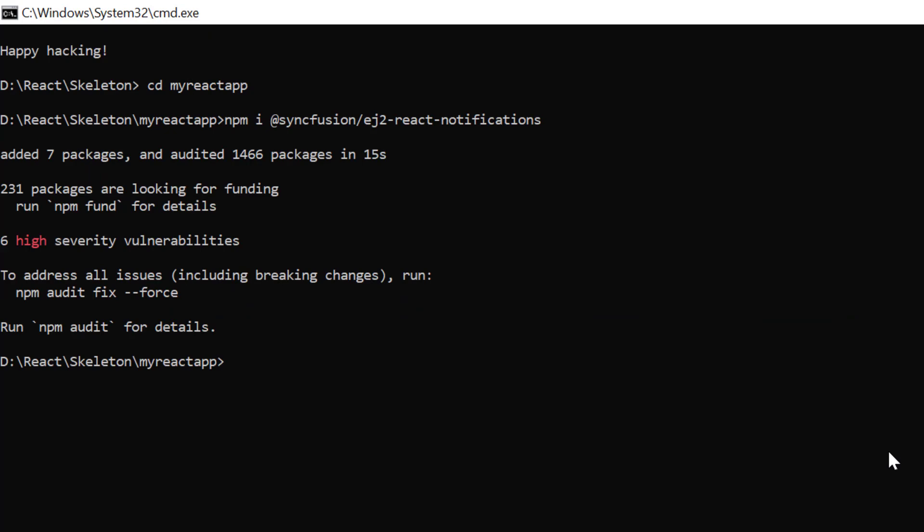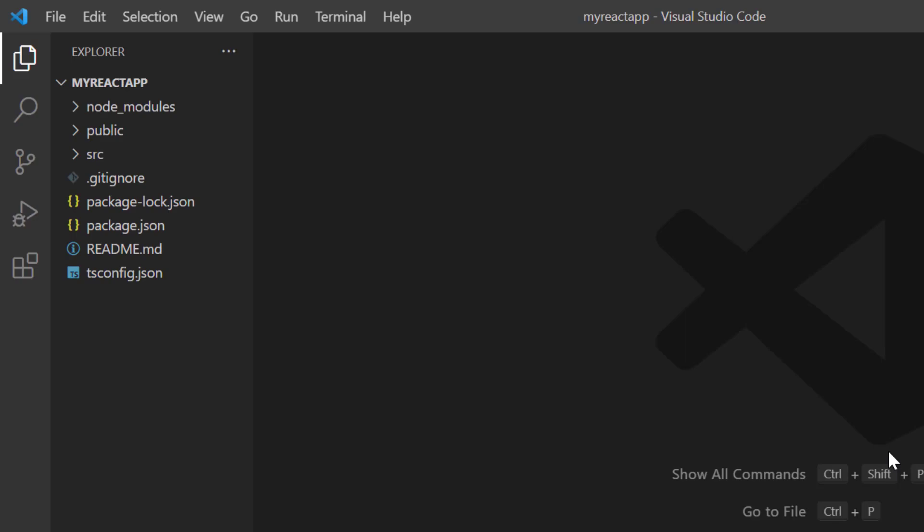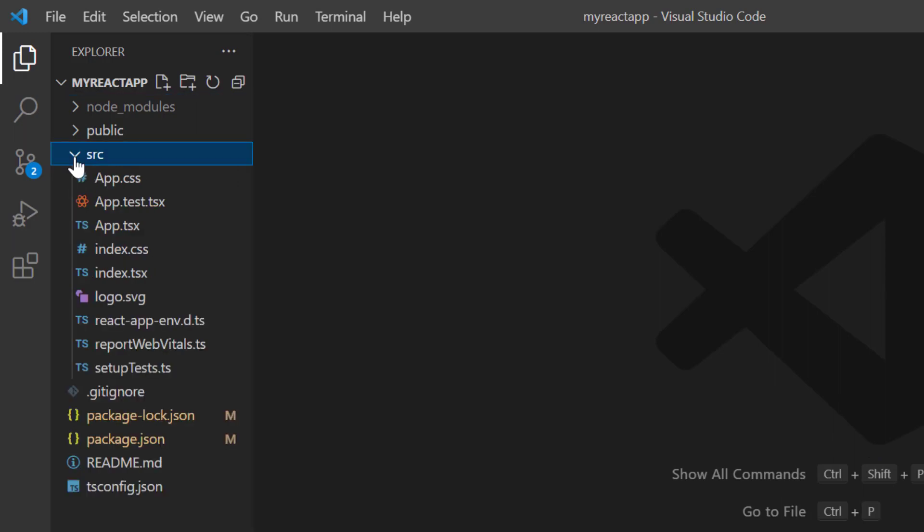Third, I open the project in VS Code. Before using the Syncfusion components, I need to register the trial license key. I open the index.tsx file.